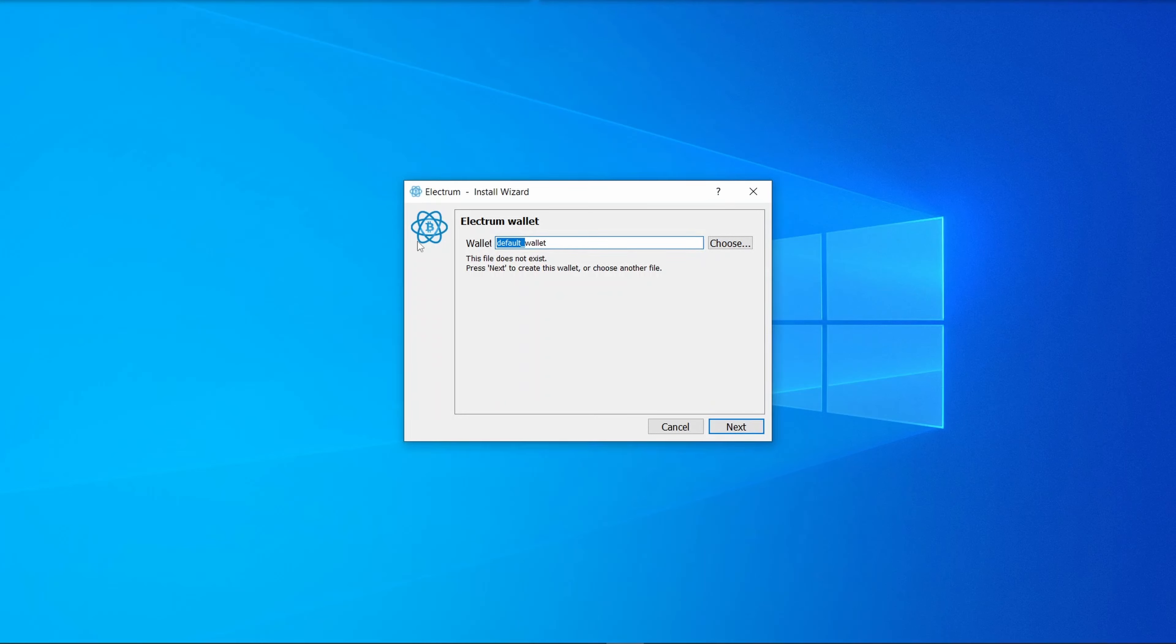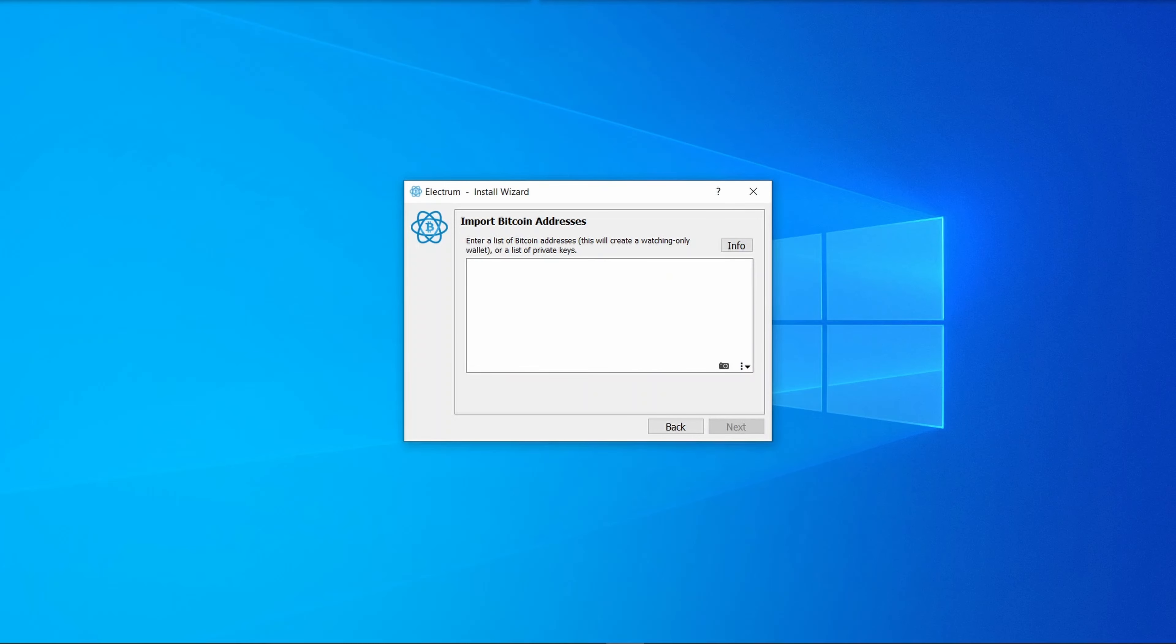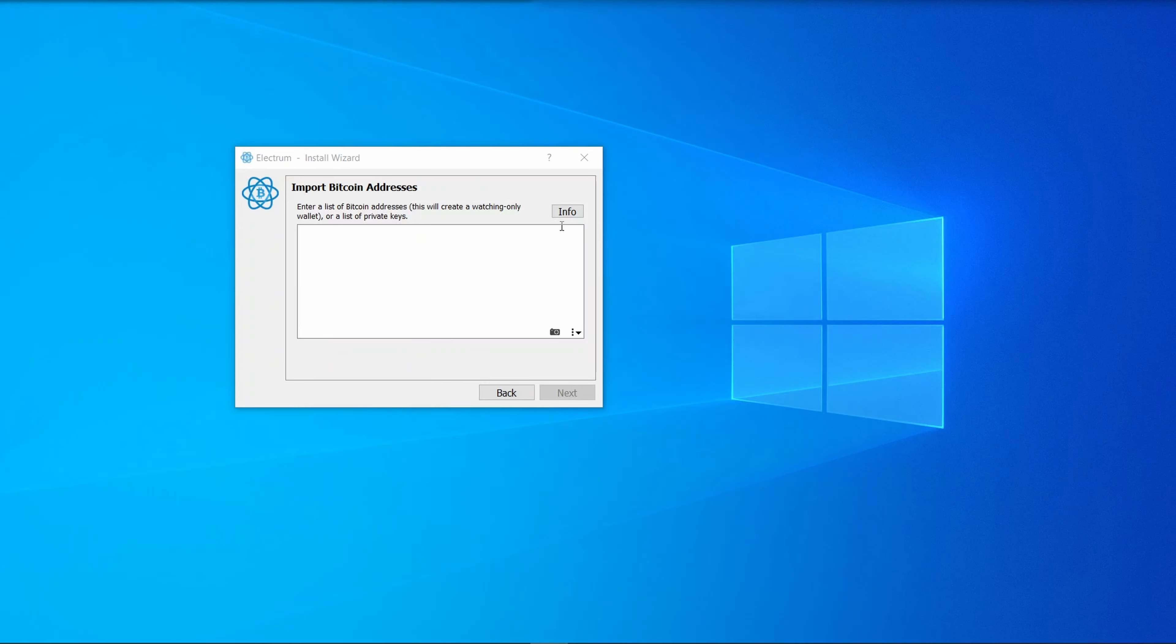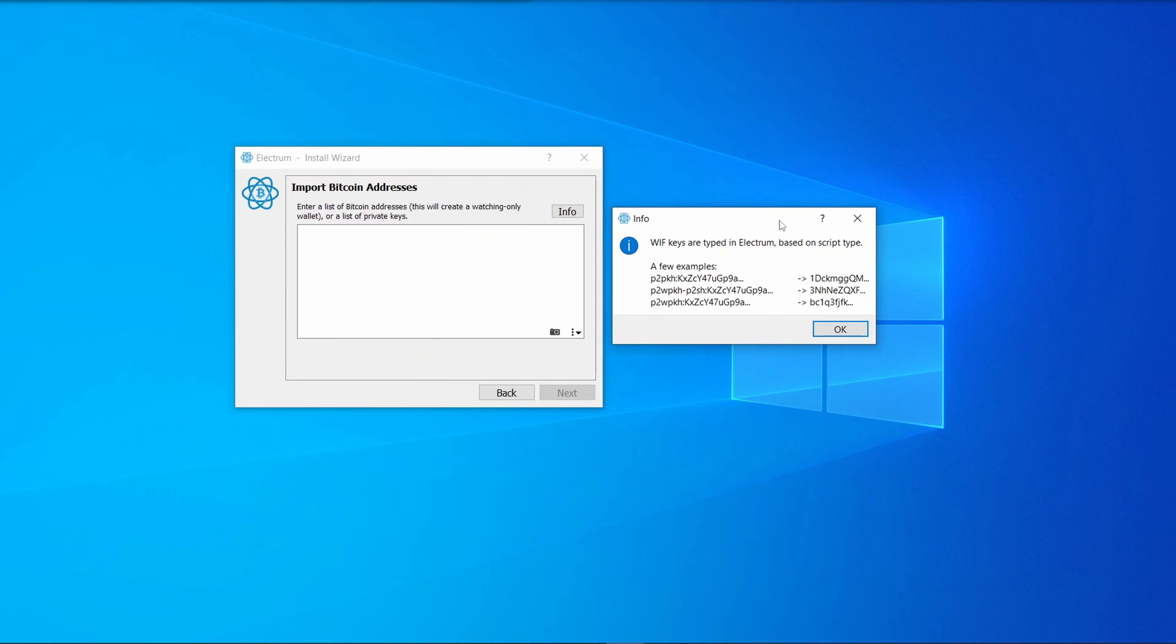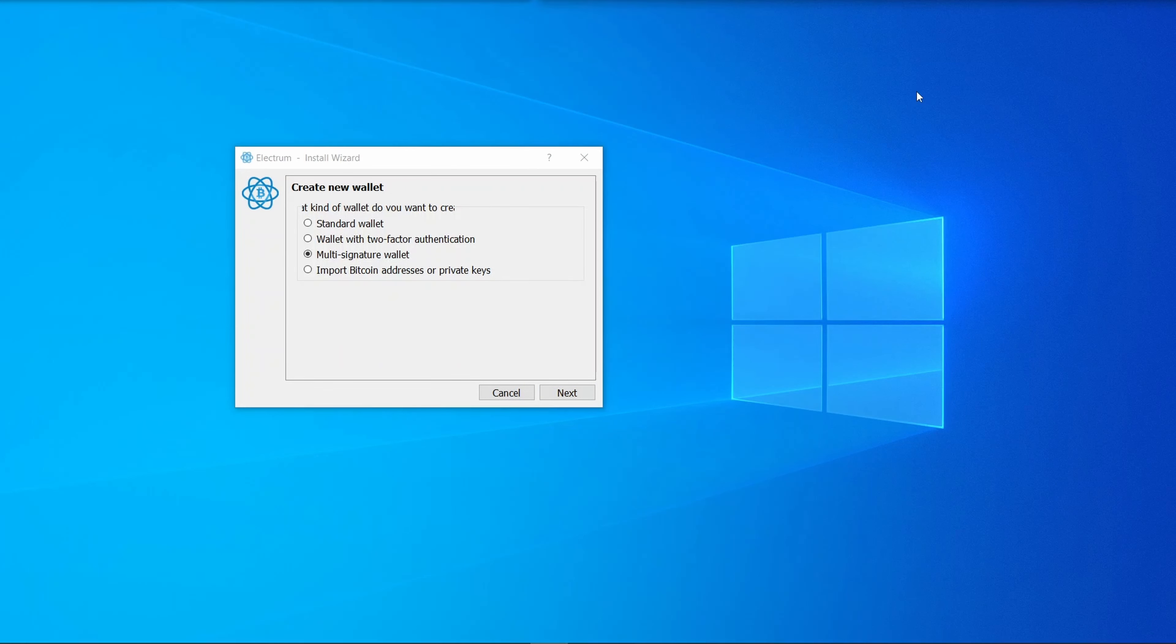Now you get to choose the name of your wallet. I'm going to call mine test wallet. We'll be creating a standard wallet, but let's just briefly look at the other options. If you have an existing wallet with another program, you can select 'import bitcoin addresses or private keys.' Make sure you use a private key, otherwise you'll end up creating a watch-only wallet, which means you'll be able to deposit funds but never transfer funds out.